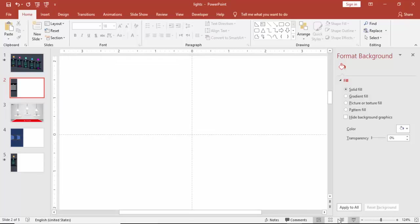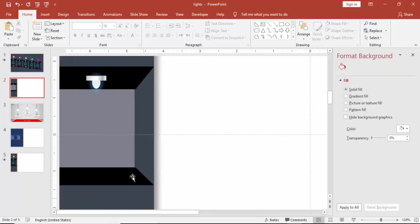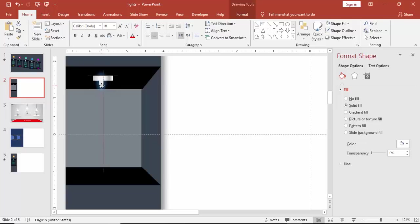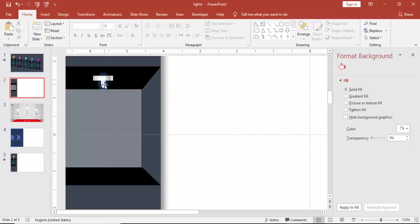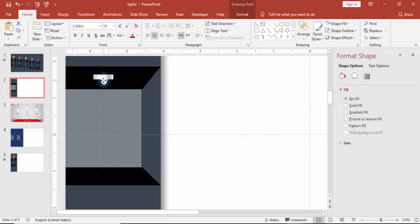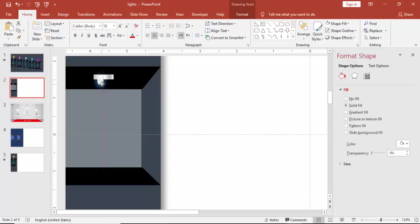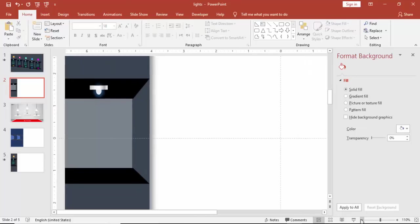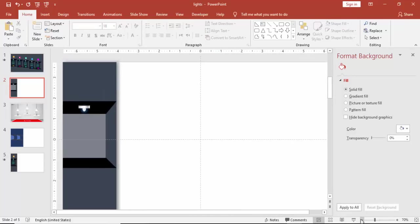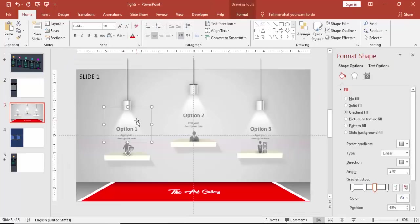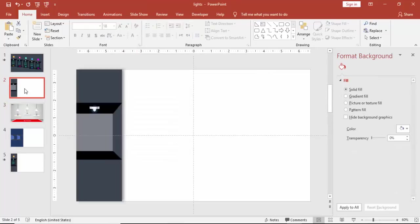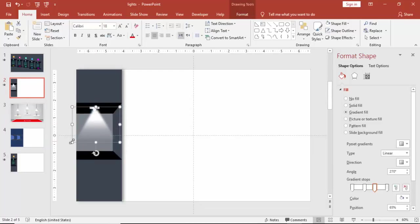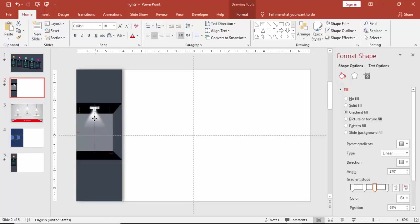And you can zoom actually if you are doing small objects like this. Better to zoom and do your work. And from here, I'm just going to take this object, which is the light rays. Paste it here. And reduce the size. Maybe you can change the color of the light.